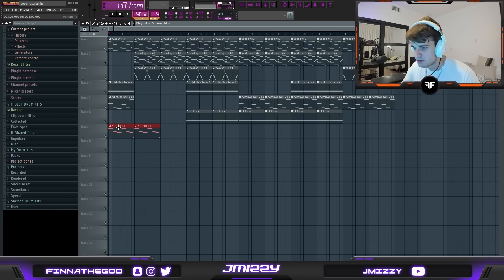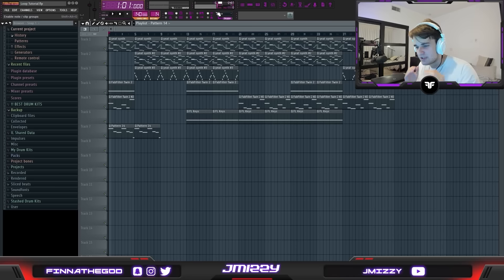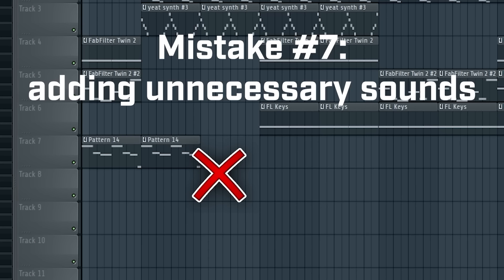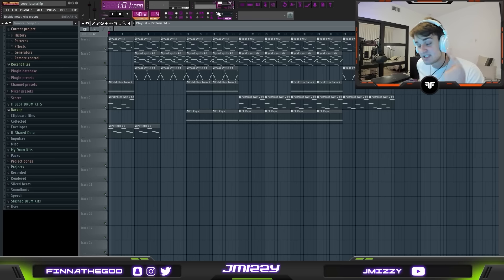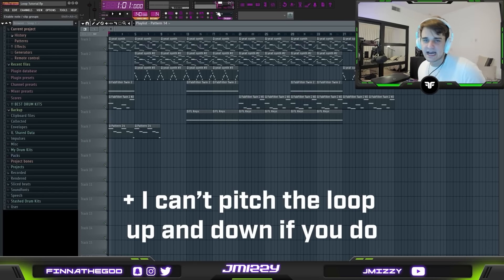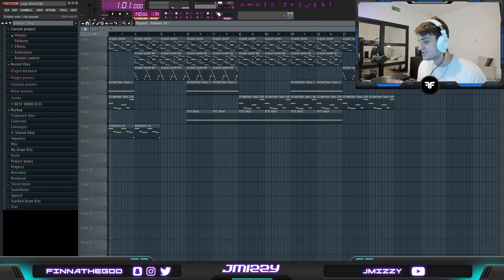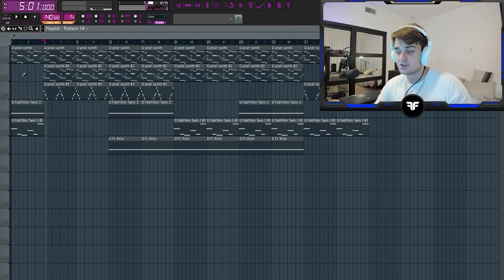Another thing I'm so sick of seeing loop makers do is include bass patterns in their loops, specifically at the beginning. I'm going to find the root note anyway, and it's not hard to add a bassline whatsoever. I'm a producer — let me be a producer a little bit and throw something in there.